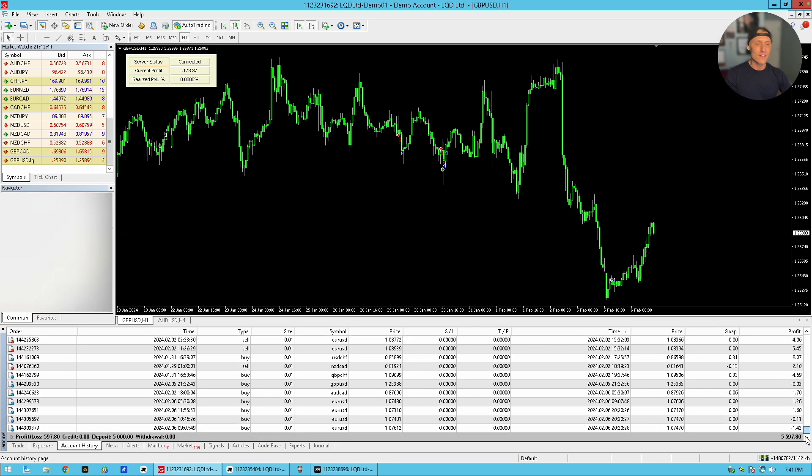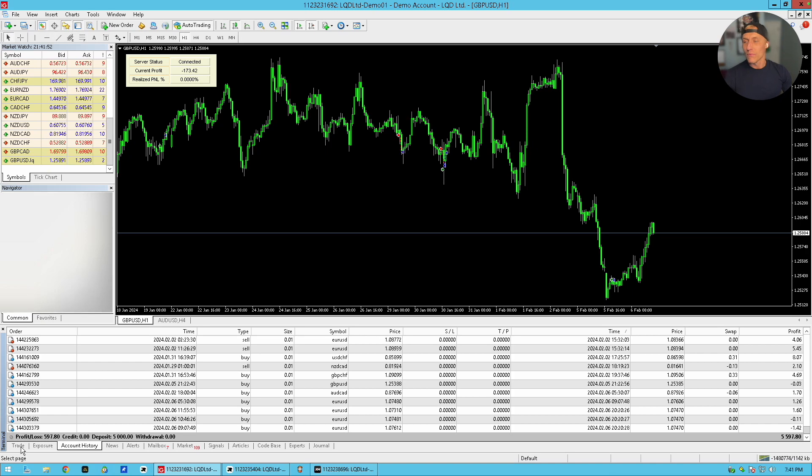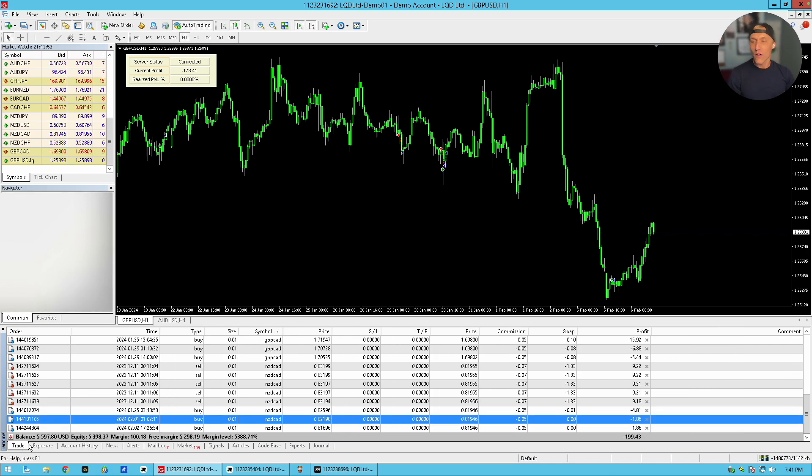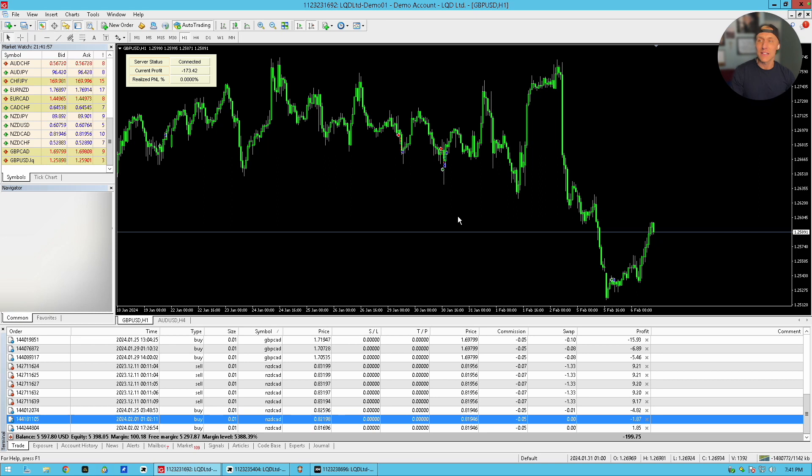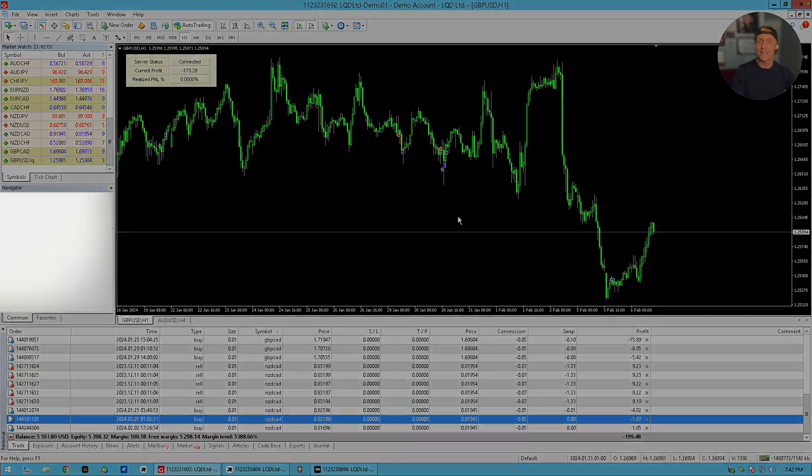And if you see over here in the bottom right-hand corner, we have done, actually, sorry, bottom left-hand corner, $597.80 profit. So pretty much 12% on a $5,000 account. Pretty freaking awesome. So let's go ahead and jump back over to my FX book and look at the data that we've got for these first two months.